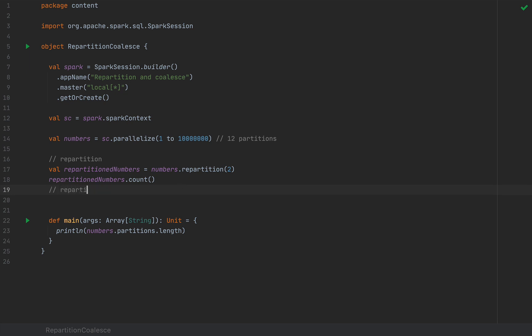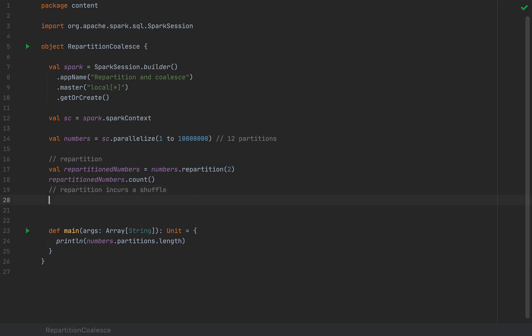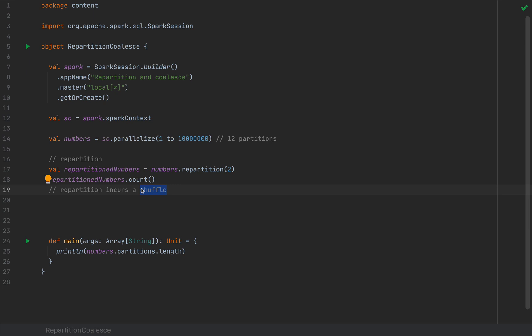So repartition incurs a shuffle. So you probably know this already you know what a shuffle is. A shuffle is a data exchange between executors in your spark cluster. So when we deal with spark performance we generally want to avoid shuffles but if it's for a good cause it might be worth it if your data pipeline is really big. So regardless of whether it's worth it or not it's very important that repartition incurs a shuffle because we're going to contrast that with coalesce which I'm going to explore now.